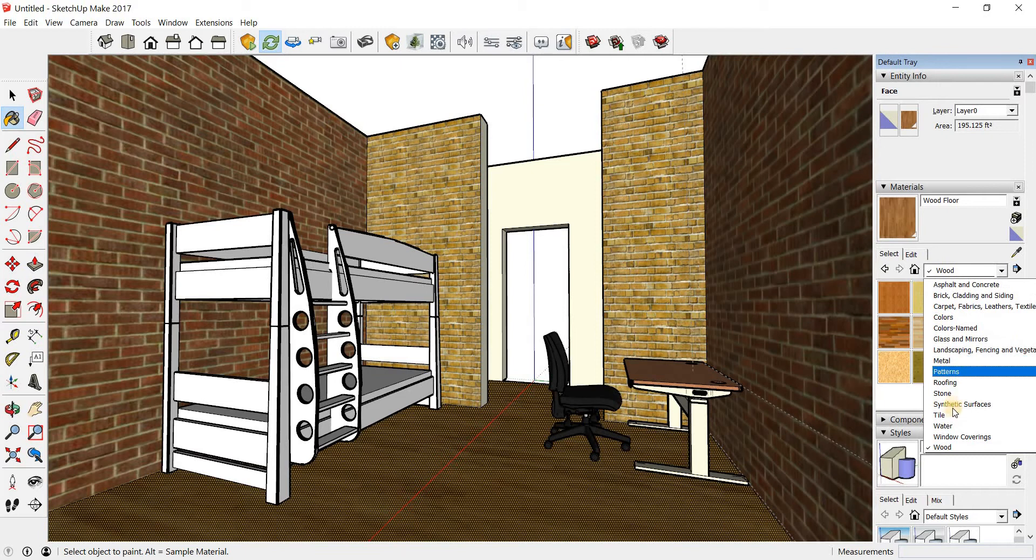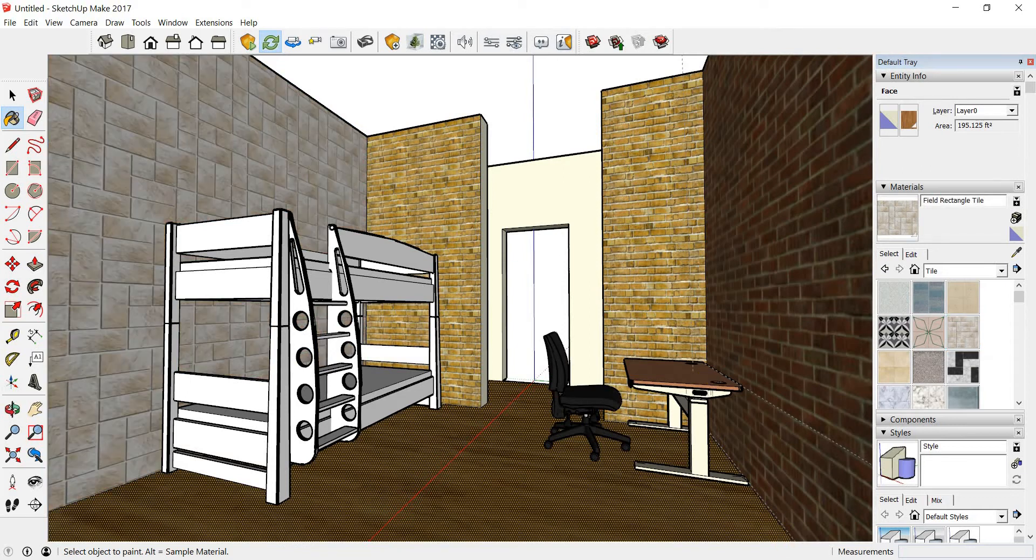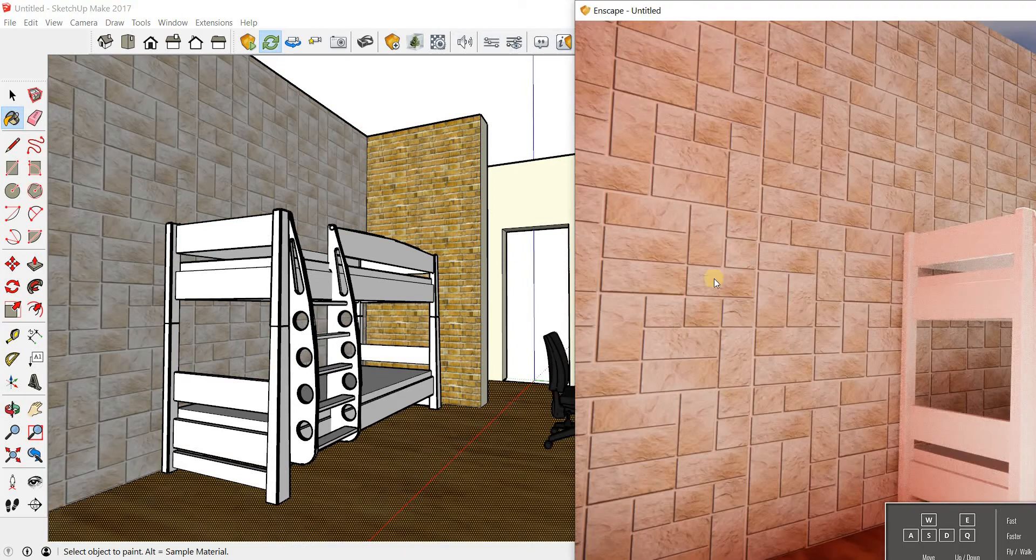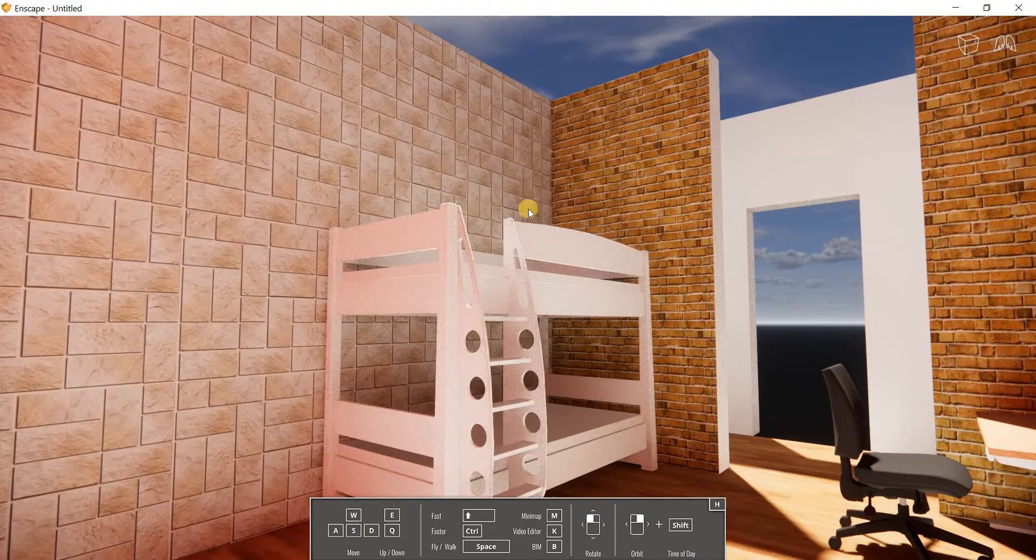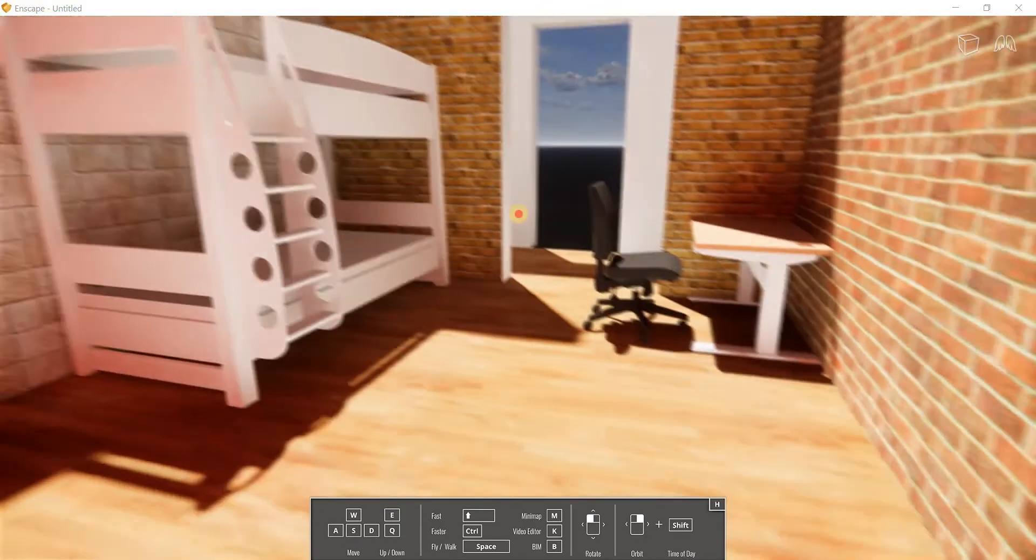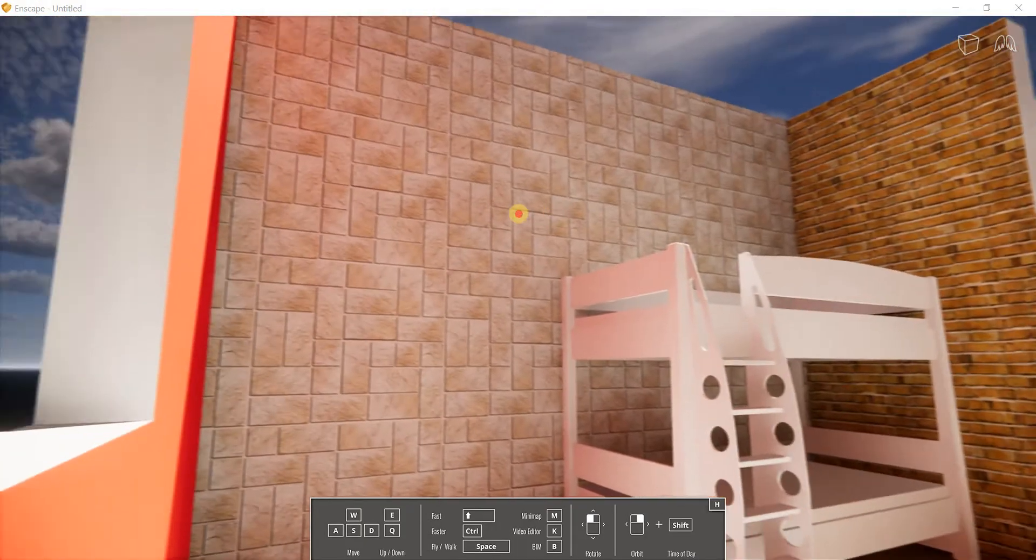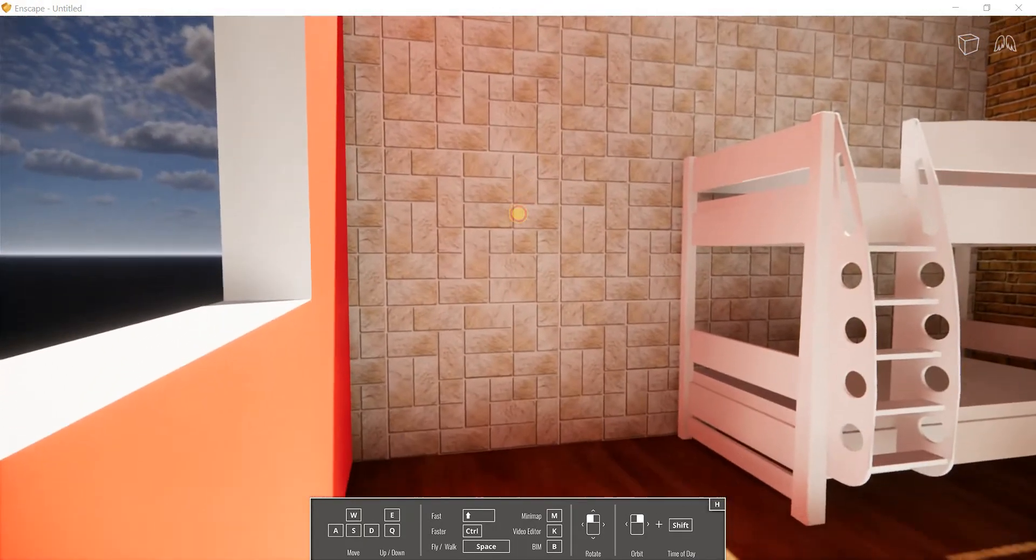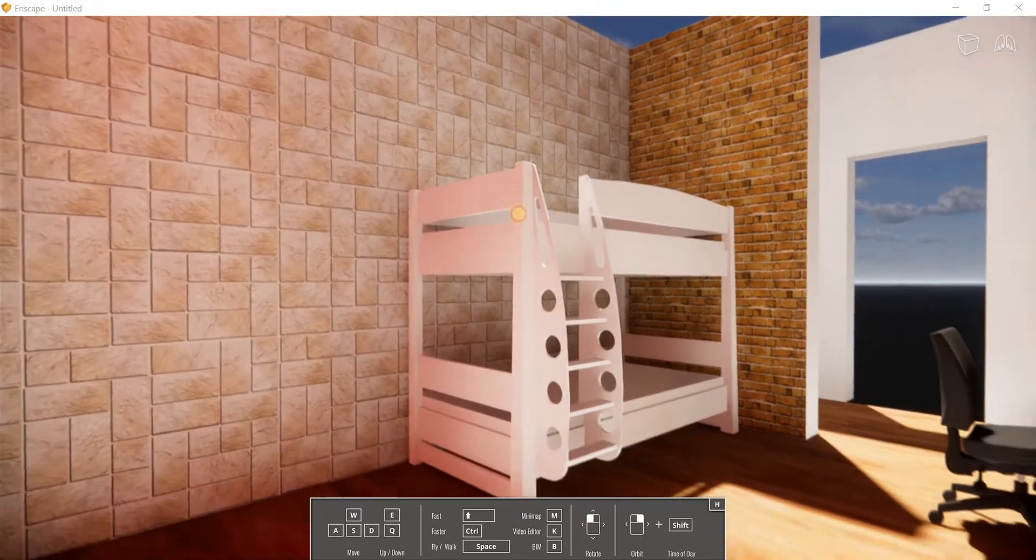So let's change the material. I'm going to make it, let's say, just to see the change. I'm going to go with a tile and I'm going to change this. And right away that material is applied in your Enscape rendering. See the change, you can see it quite clearly.